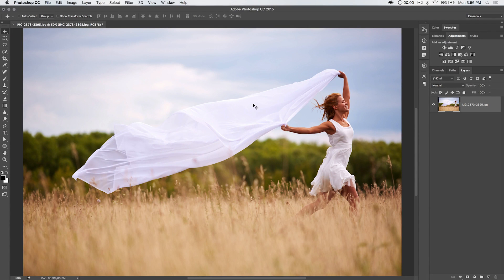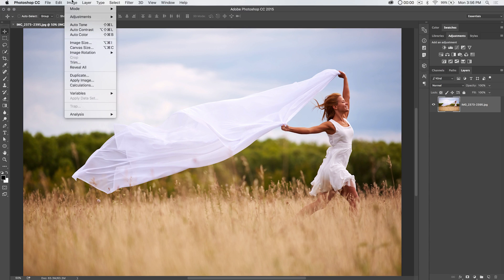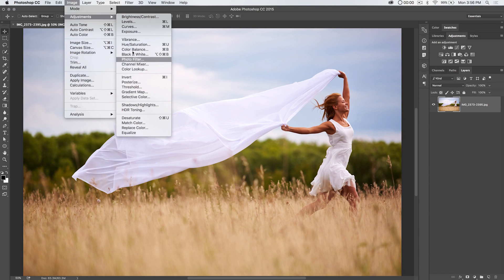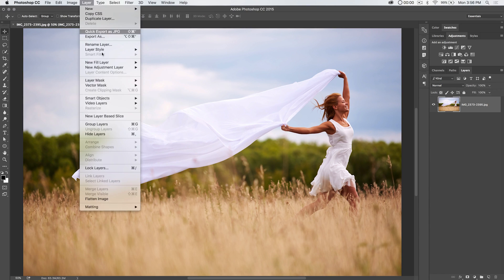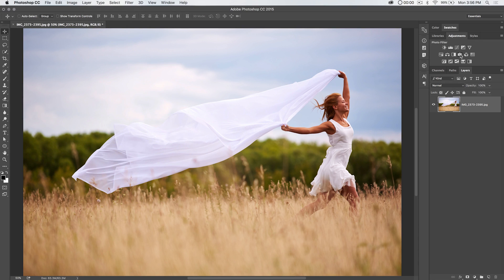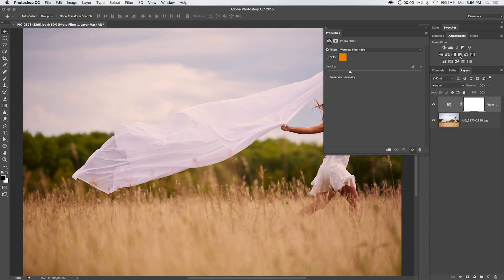Alright, so let's talk about the photo filter. First and foremost, the photo filter is located here under images adjustments, photo filter. The way I like to use it though, layer, new adjustment layer, and photo filter, right there. Really, I use it over here in the adjustments panel. I can just choose photo filter from the icon.